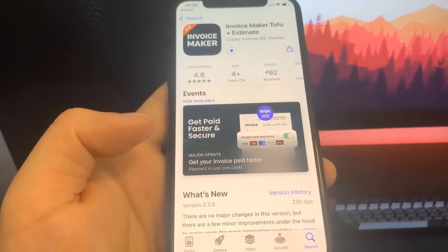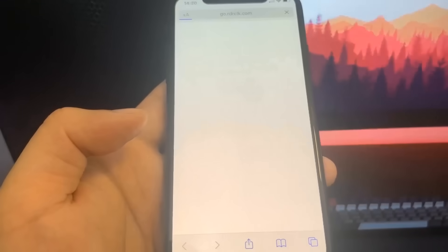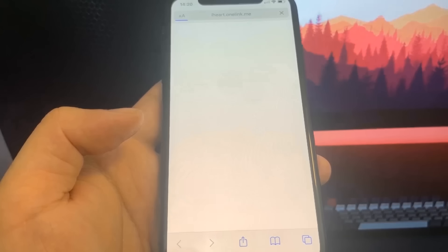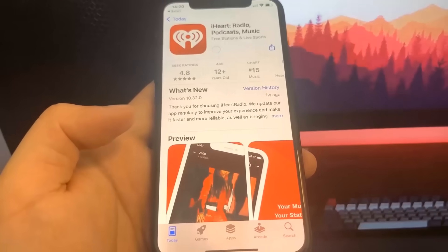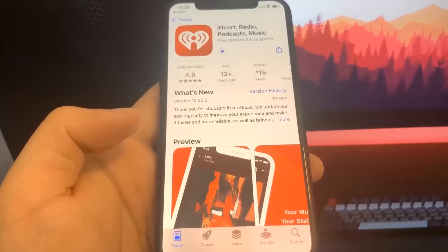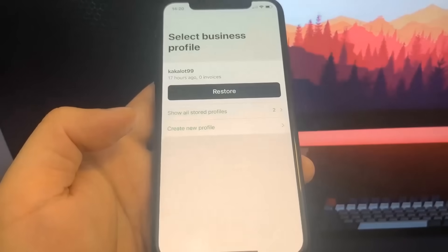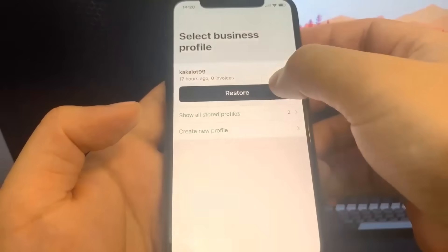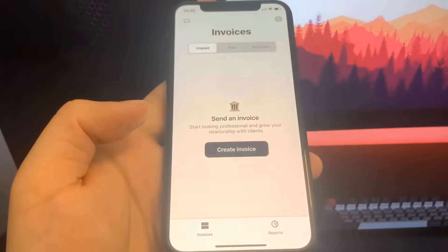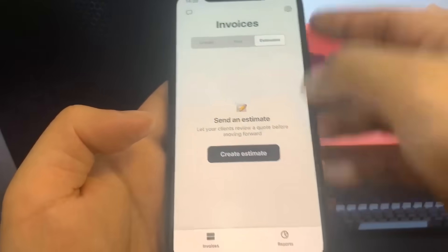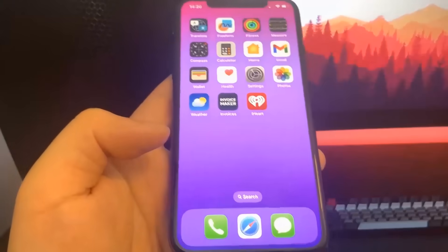For my second app I'm going to download iHeart Radio. It'll take me to the App Store and I'll download it. Once they're downloaded, I'll go to the home screen. The Invoice app is done, so I'm opening it up and doing some basic interactions — you don't have to spend any money, just run them and interact a bit.